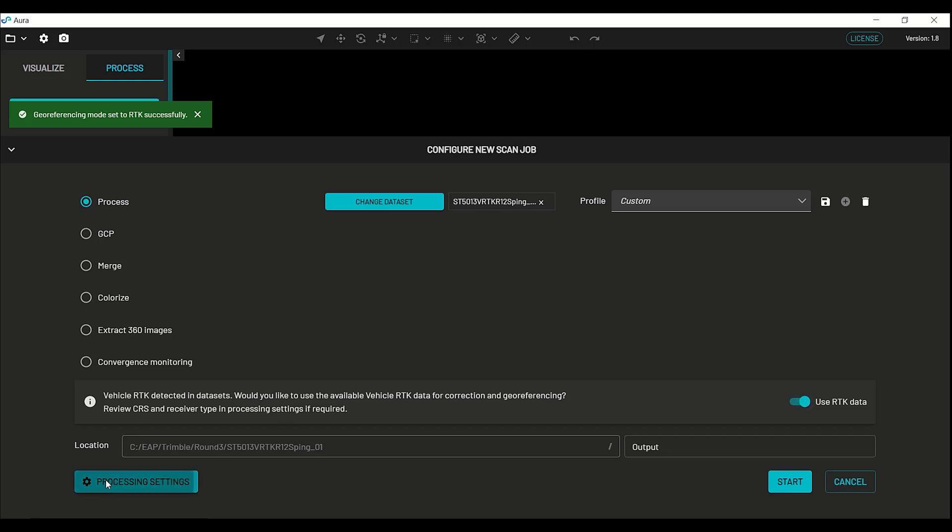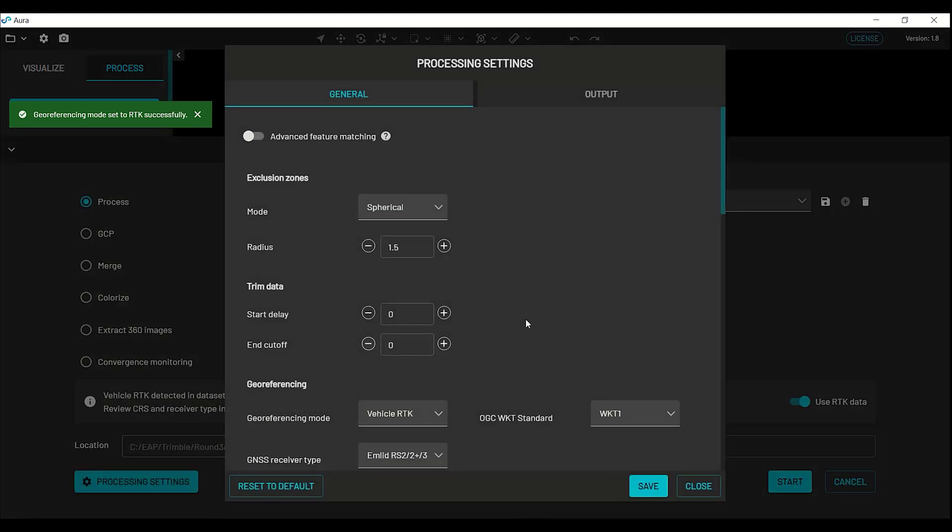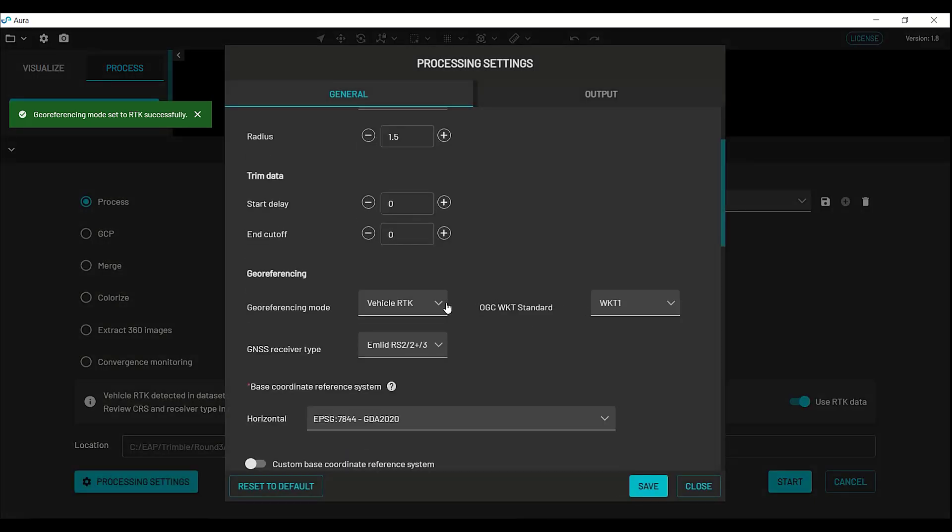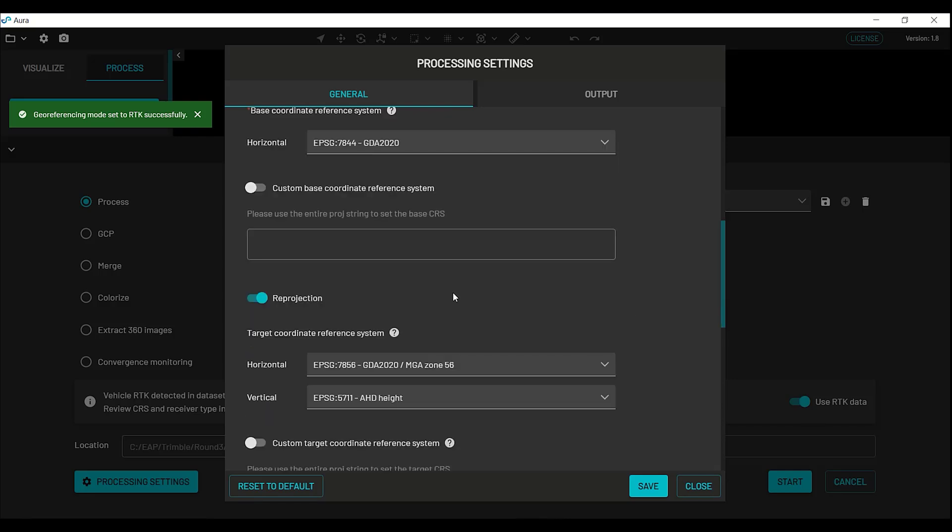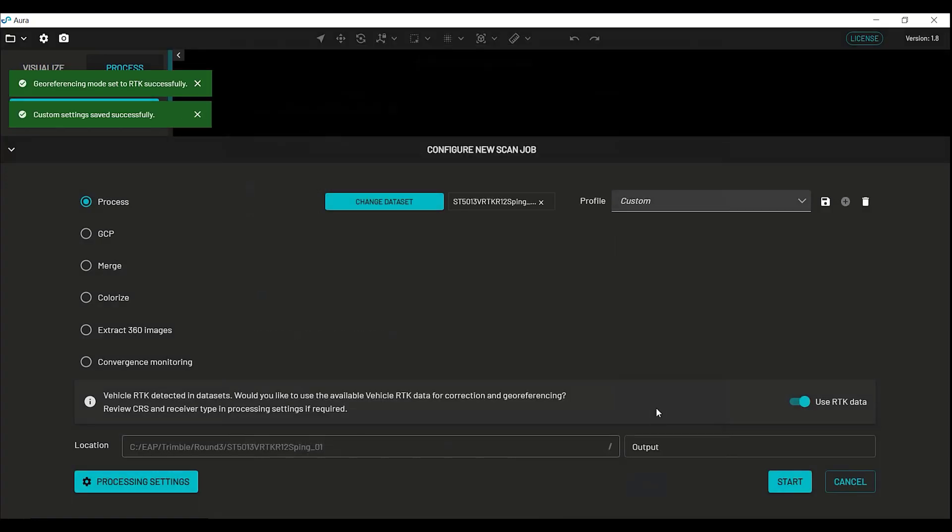Vehicle RTK was used, so that's correct. And we want to change this to R12, as that was the type of receiver we used. Our base coordinate system was GDA 2020, so we'll keep that. And we would like to reproject to MGA zone 56, and use Australian high datum. Just check those settings are correct for your own area. Click save, and we can start processing this data now.